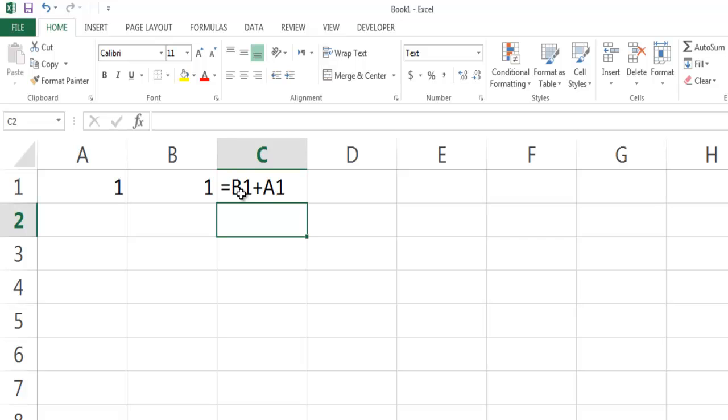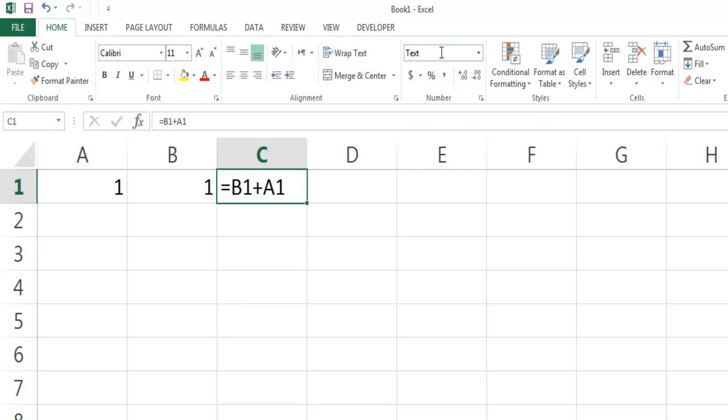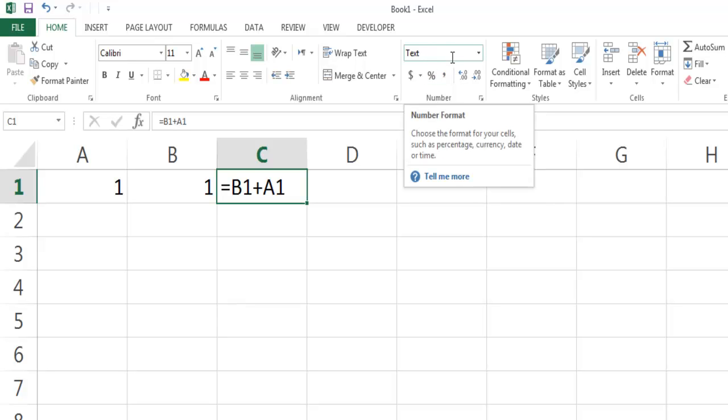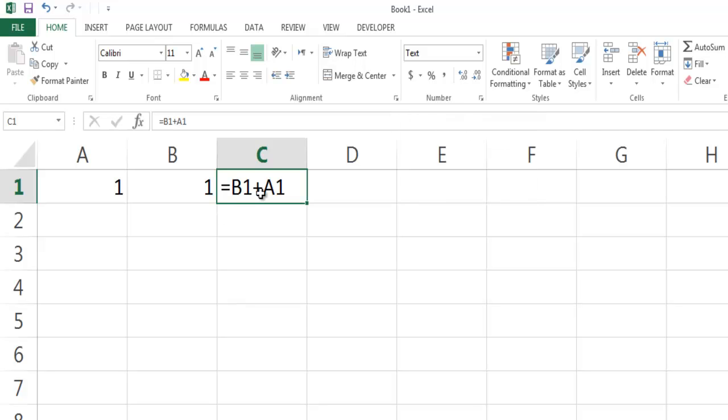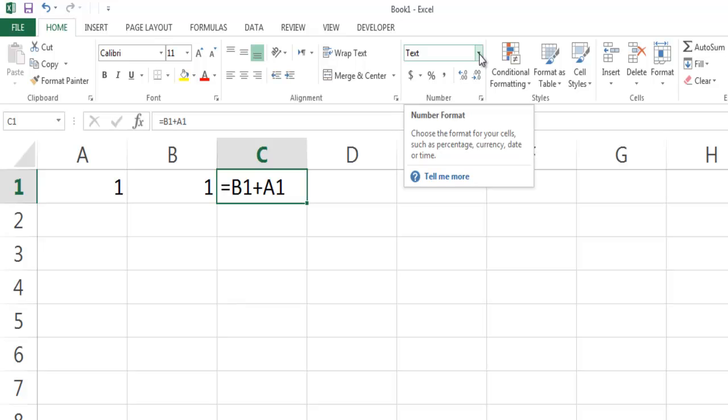However, it just shows the text I wrote, because Excel interprets this cell based on its formatting. Since this cell is formatted as text, Excel won't translate it into a formula. Excel basically says, 'Oh, that's text, I should leave it as is.'